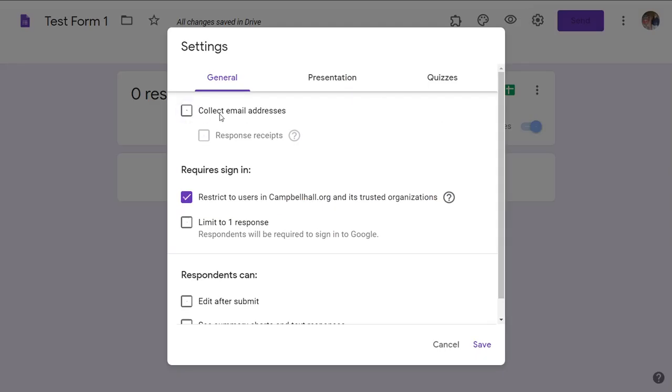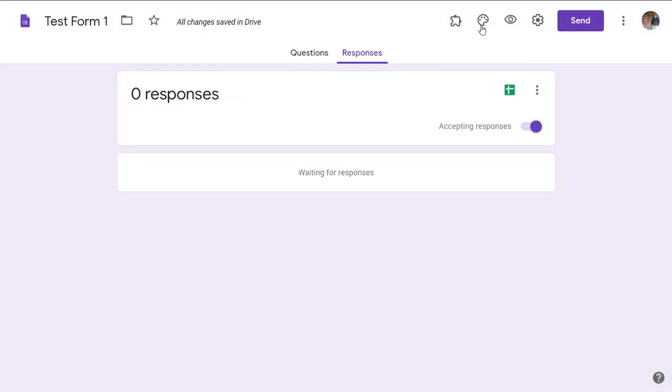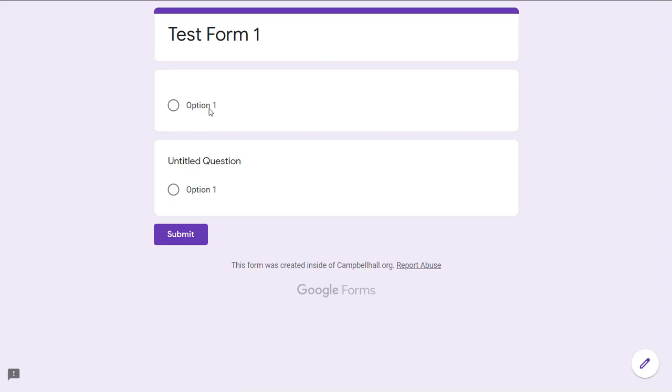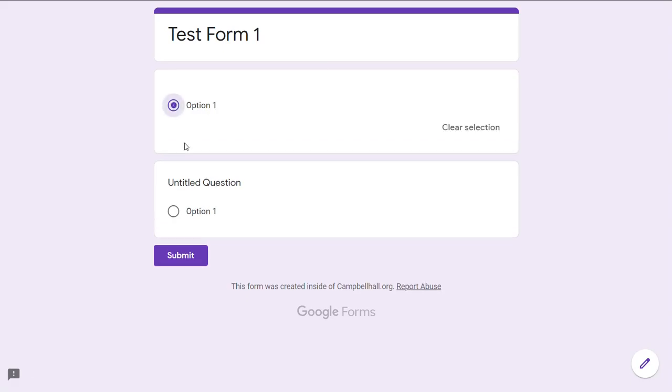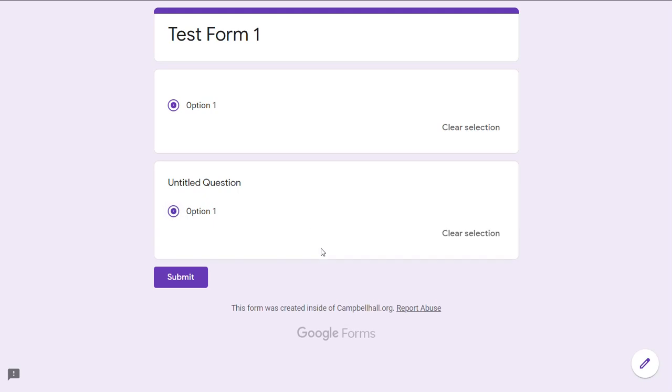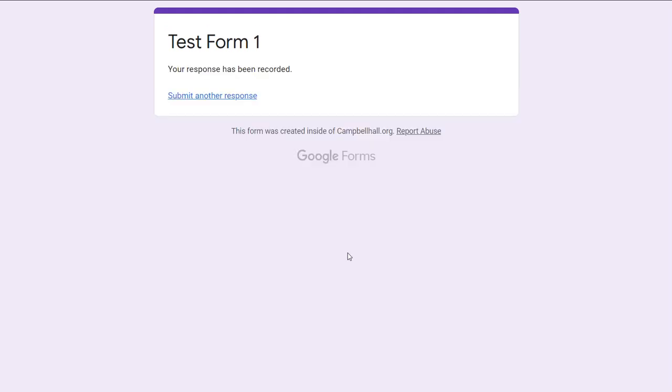If I go to preview, I can enter the answers to the questions and submit.